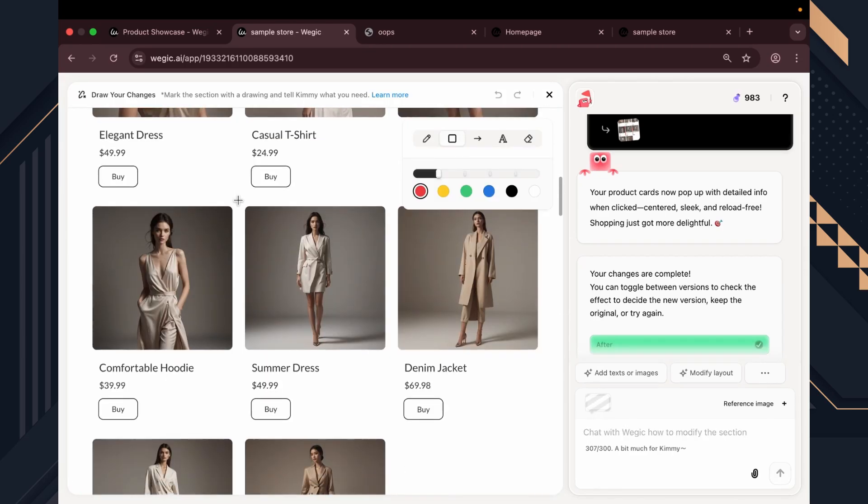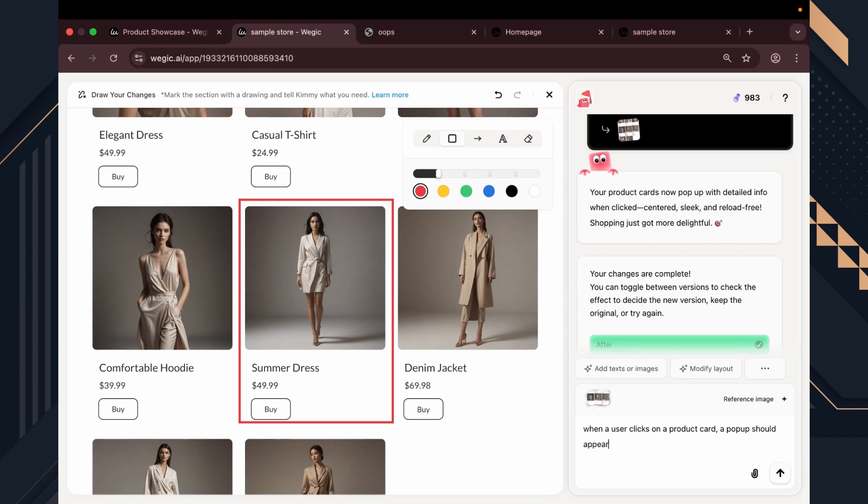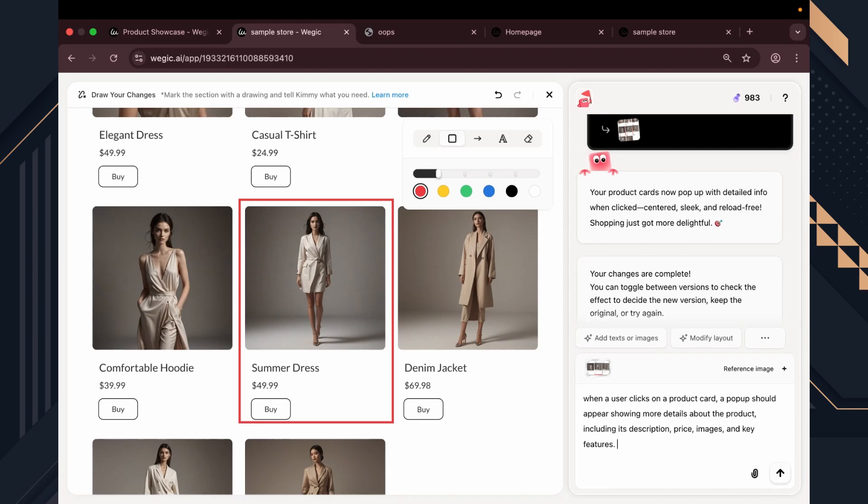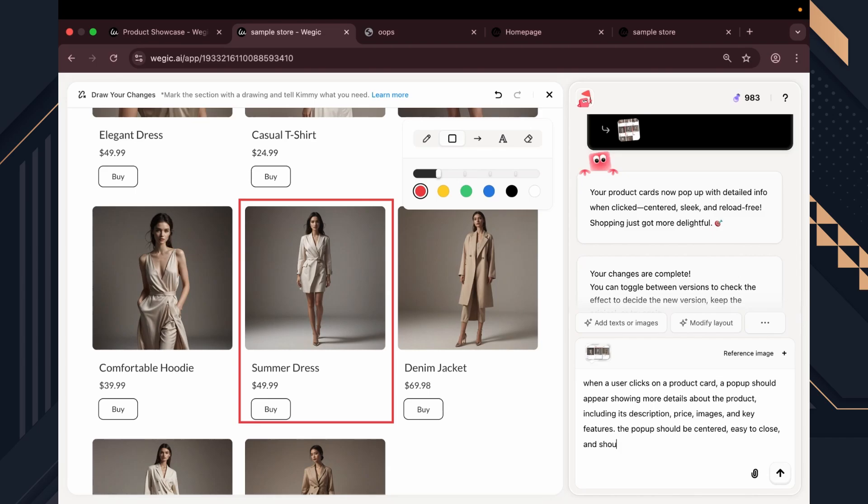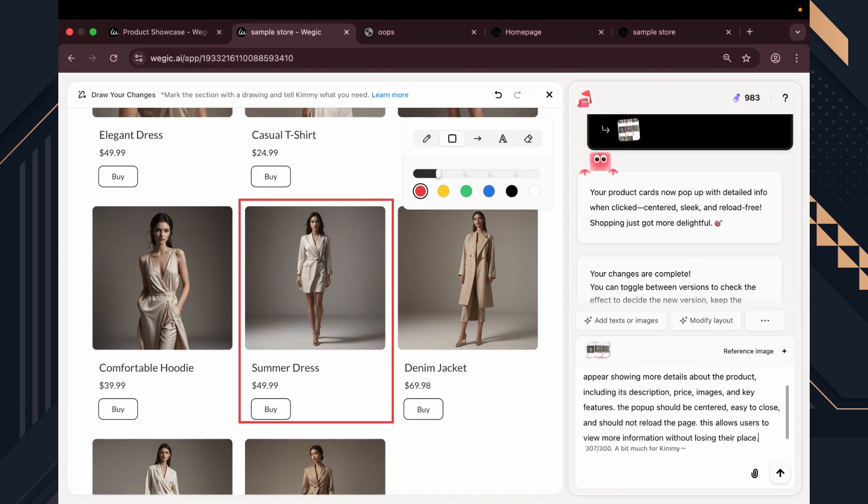You'll notice that clicking on a product doesn't do anything by default. But I want it to open a pop-up with more details. Most AI builders can't handle that, but this one can. So I type this prompt. When a user clicks on a product card, a pop-up should appear showing more details about the product including its description, price, images, and key features. The pop-up should be centered, easy to close, and should not reload the page. This allows users to view more information without losing their place.